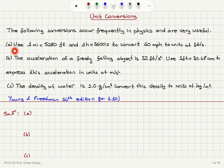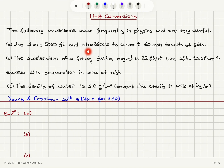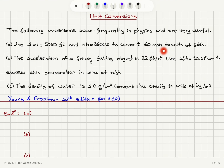Part A. Use 1 mile equals 5,280 feet and 1 hour equals 3,600 seconds to convert 60 miles per hour to units of feet per second.